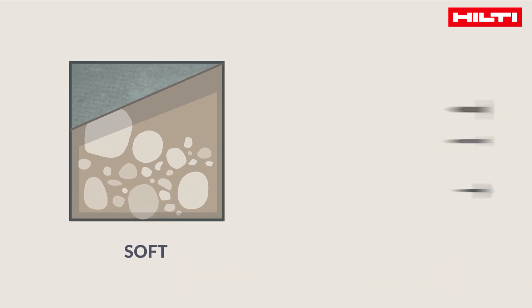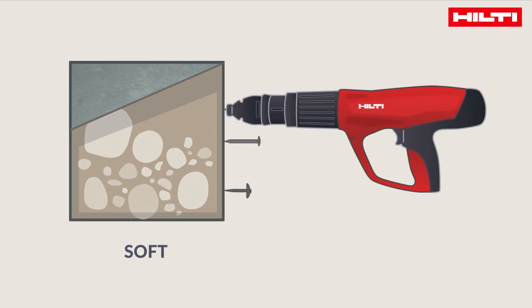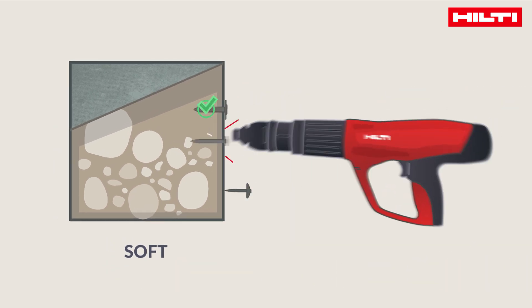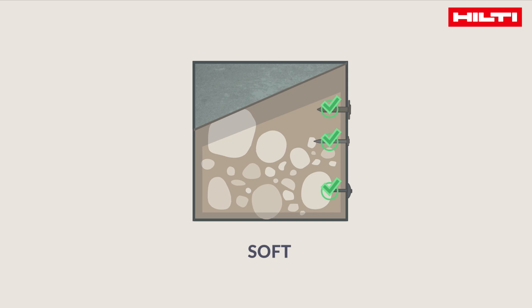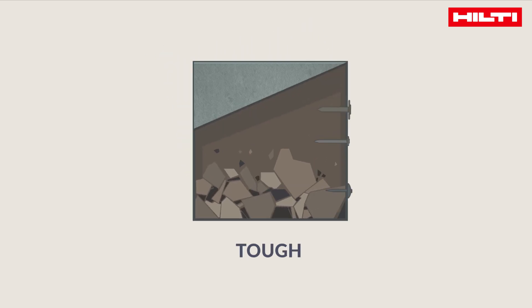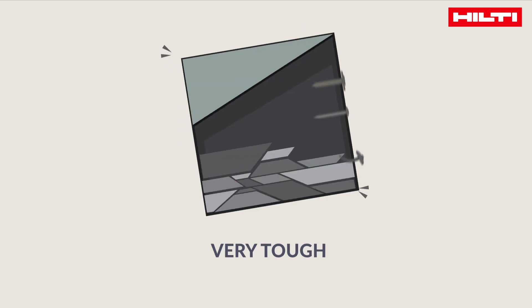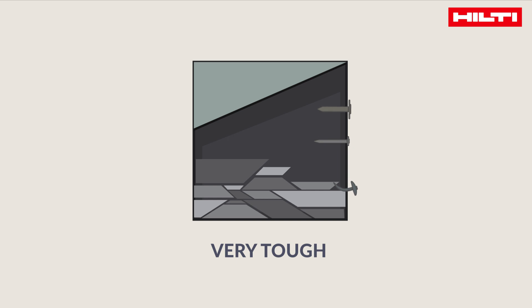In soft concrete, almost every nail will work. For tough concrete, you will typically need a premium nail. Very tough concrete is a challenge for any nail, and direct fastening might not be the best option anymore.